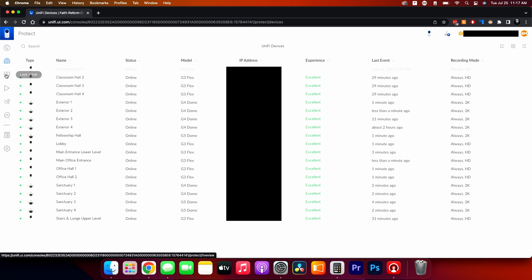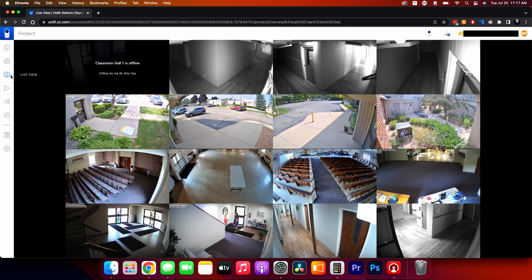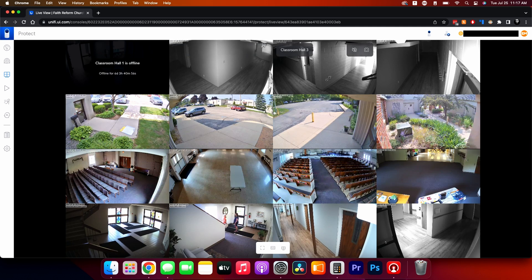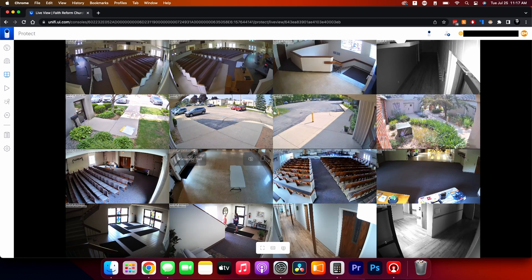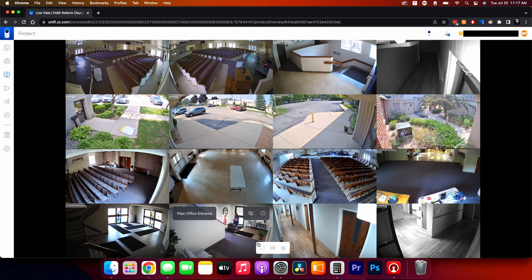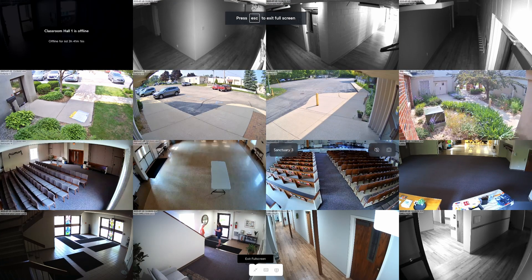The next section is multi-view, which is the live view. The default view shows every camera — they'll stack cameras on top of each other when there are more cameras than slots. For example, with 19 cameras and only 16 slots, some slots cycle through multiple cameras.